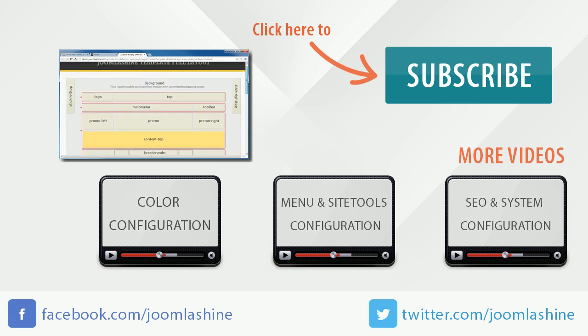You can keep in touch with us on Facebook and Twitter, Joomla Shine.